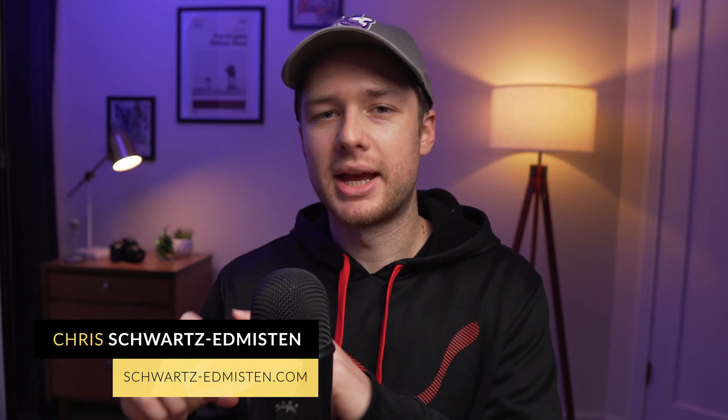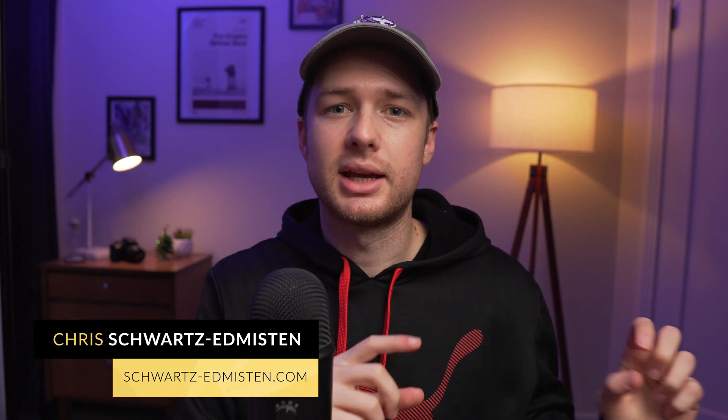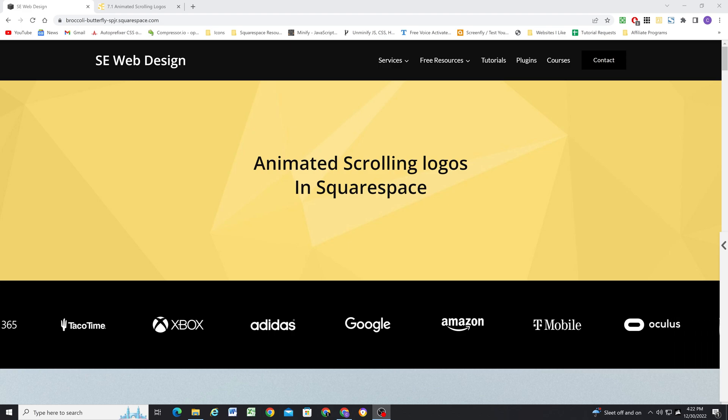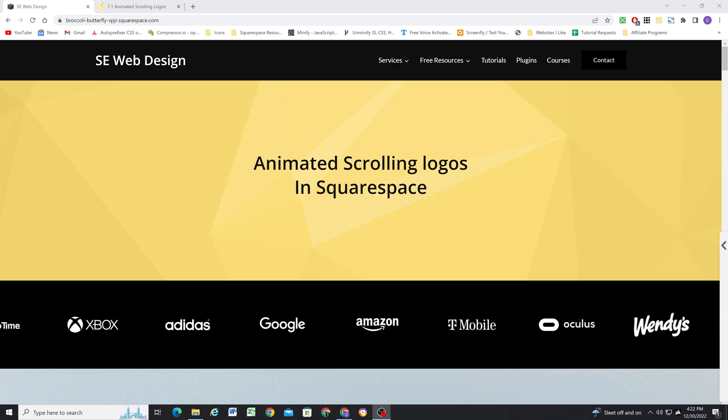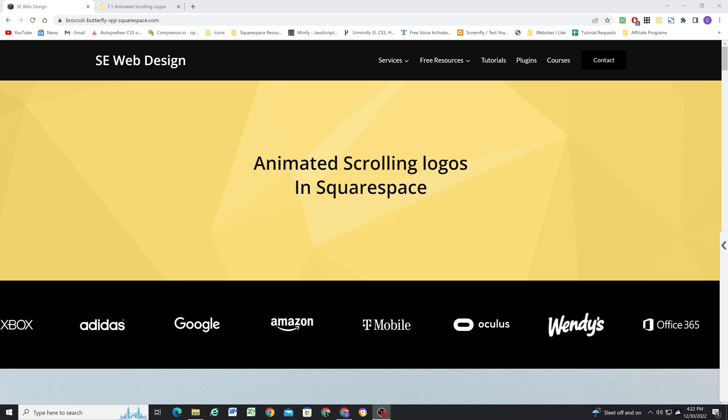Have you ever wanted a banner of continuously scrolling and looping logos, just endlessly scrolling across the screen? I was recently working on a project where I needed something like this, but I couldn't find anything out there. So I decided to create a plugin of my own. And in today's video, I'm excited to go over how to add this plugin to your Squarespace site.